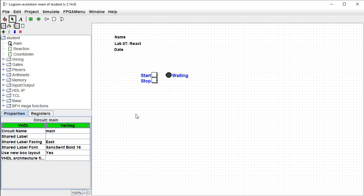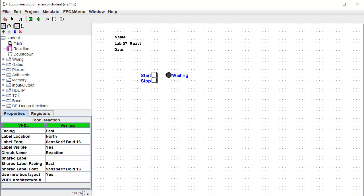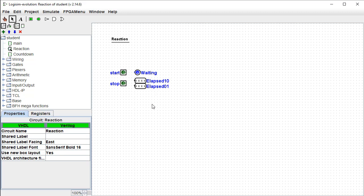And then the main circuit generally doesn't have much at all except the start and stop button, that waiting light, and then of course there will be a digital display that comes off of this reaction time.